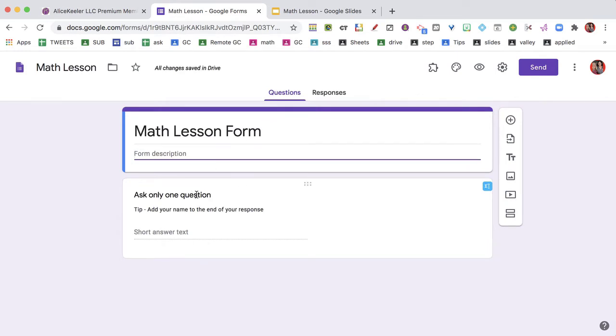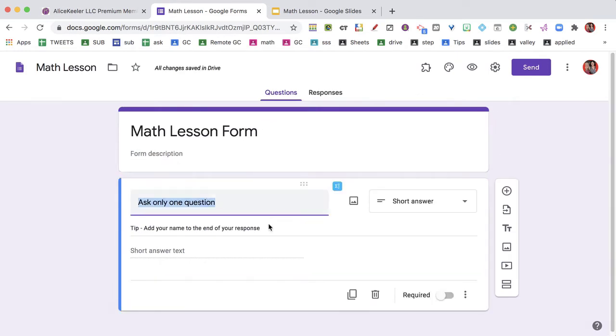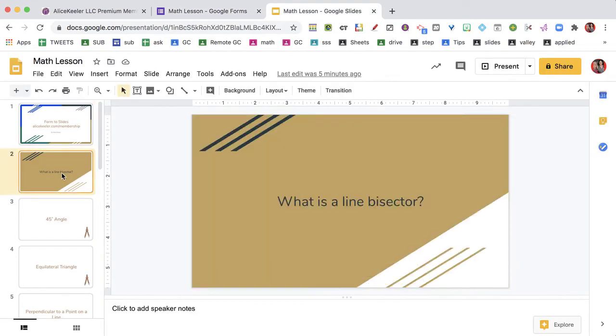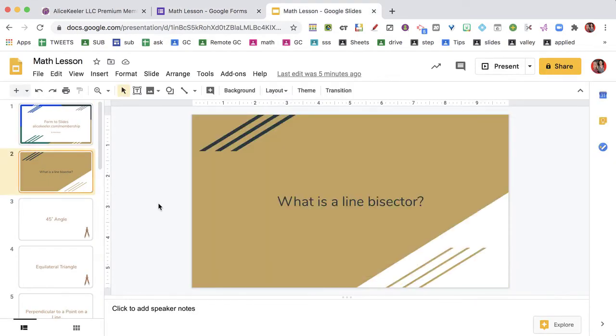I'm going to change this from ask only one question to respond to the question on the slides. So what you'll notice is I have a slide I've pre-made. It says, what is a line bisector?